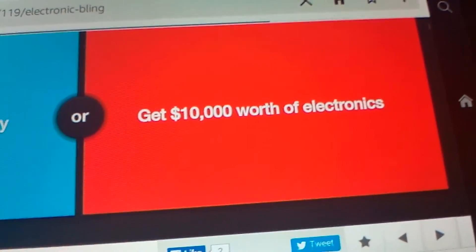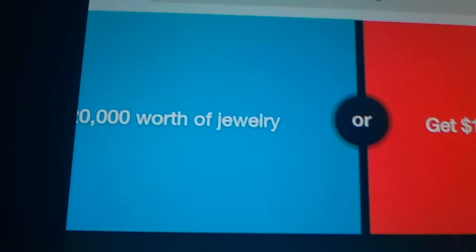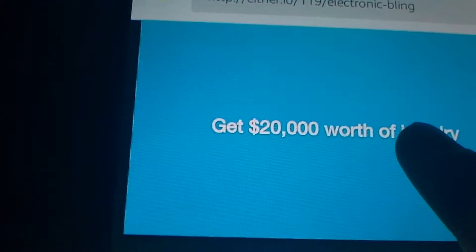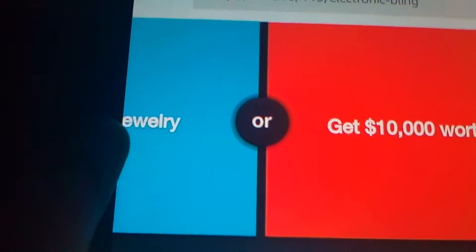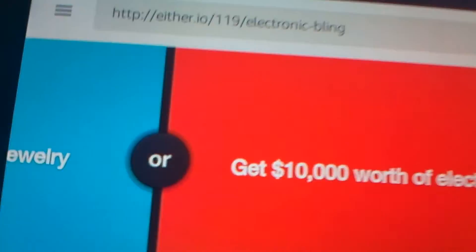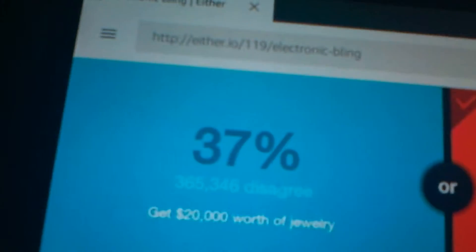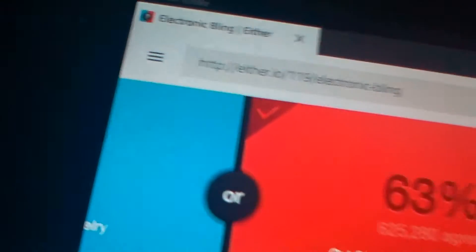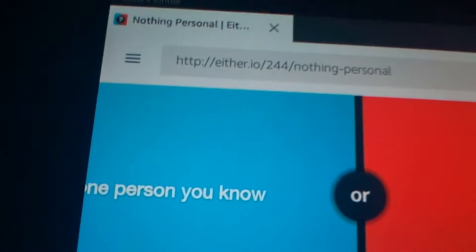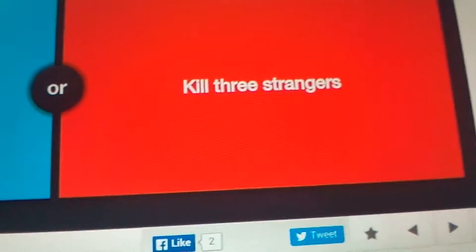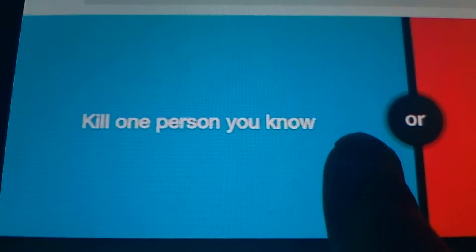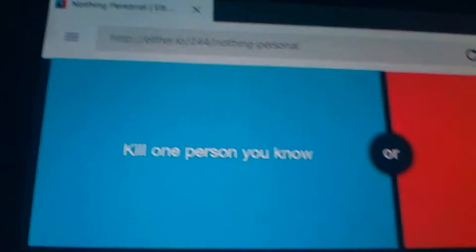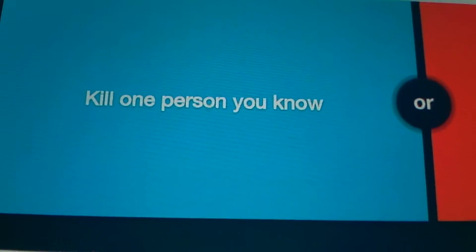Get $10,000 worth of electronics, oh crap, hold on. Get $20,000 worth of jewelry or the $10,000 worth of electronics. I bet about like 35% of them are like girls. I don't know how many boys would like... Kill one person you know or kill three strangers. That's a good... holy crap, that is good.